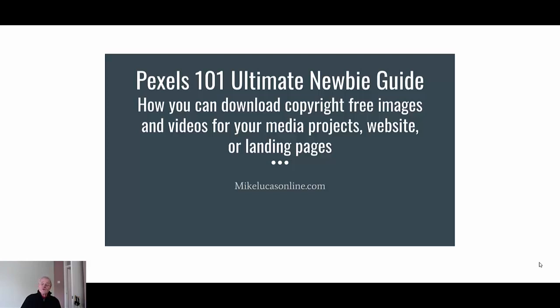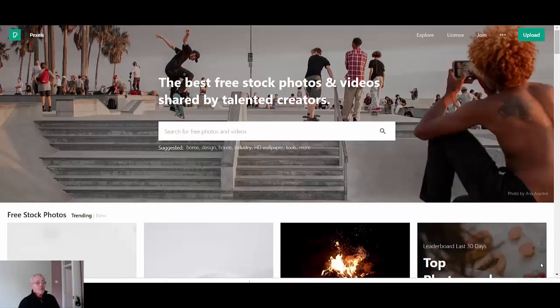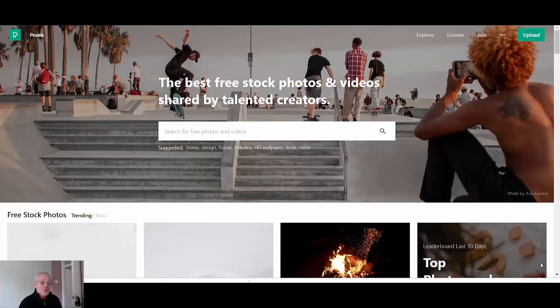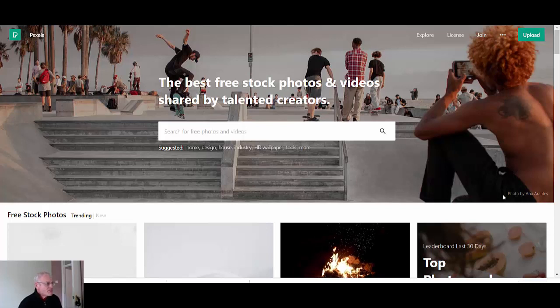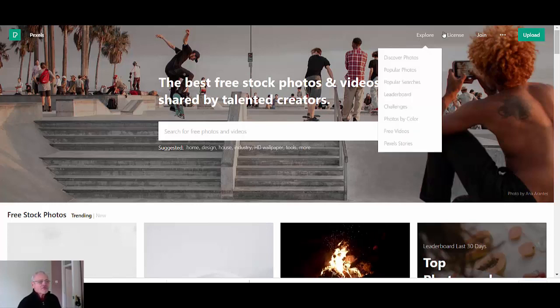So with that said let's jump into my computer and I'll show you how to find royalty free images inside of Pexels. So here we are on pexels.com and I'll leave a link to this site in the description below.